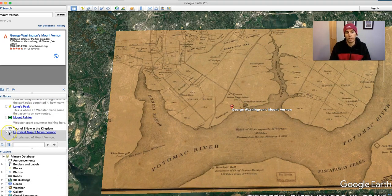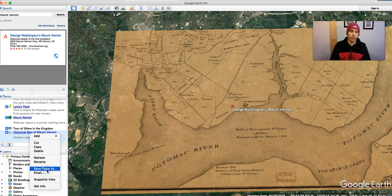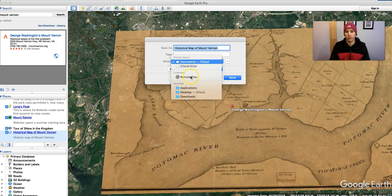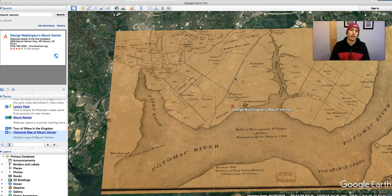You'll see that's now saved in my places here in Google Earth. Now, if I want to share this with someone, I could right-click, hit 'save place as,' or I could email it. We'll call it 'historical map of Mount Vernon' and save the KMZ file to my desktop. And then I can email that file to anyone I want to email it to.